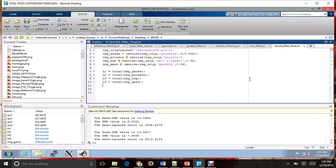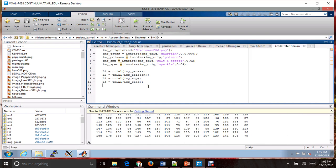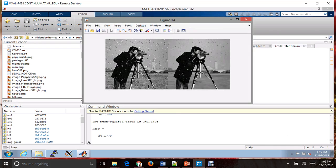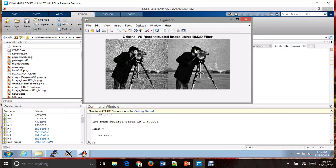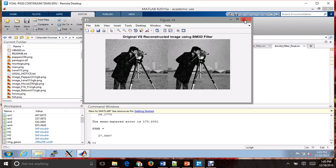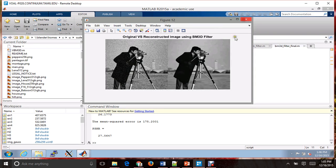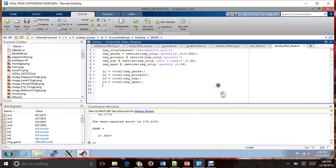Moving on to the BM3D filter. It has done a very good job for speckle noise — the noise is almost gone and the picture is sharp. It has done an okay job for salt and pepper noise, removing the noise a bit but not completely. It has done an excellent job for Poisson noise, with the noise almost completely gone and the picture sharp and appealing. It has done a very good job for Gaussian noise as well, removing the noise completely. The PSNR and MSE values are displayed here.